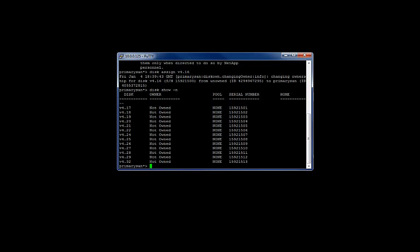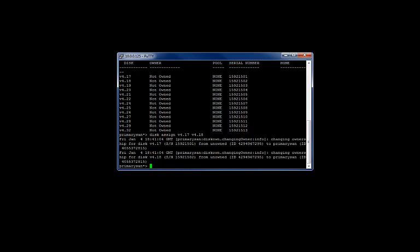If you would like to add multiple drives at the same time, you can use the same command disk assign, however, leave a space in between the names of the disks you'd like to assign. For example, disk assign v4.17 space v4.18. I just successfully assigned two disks from the unknown list to the primary SAM controller. If I run the disk show -n command again, I will now see that .17 and .18 are no longer showing as unowned.